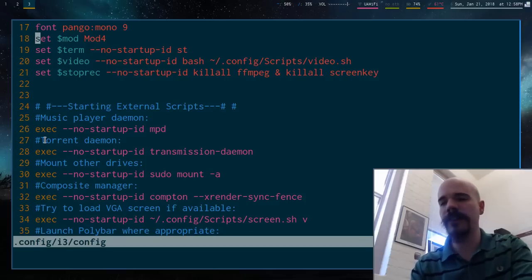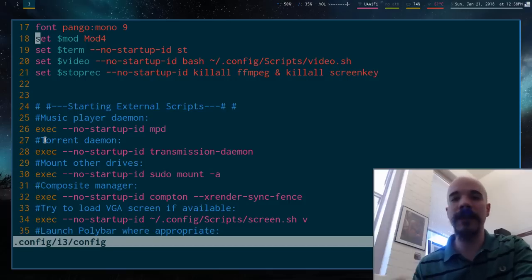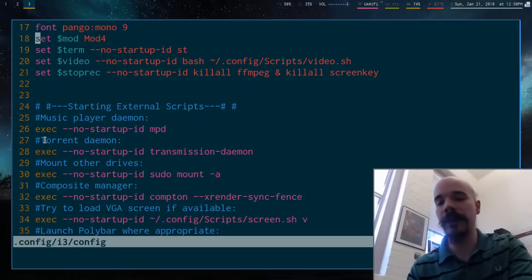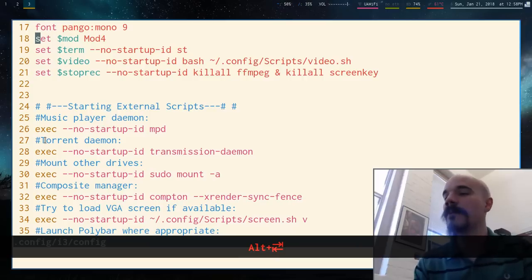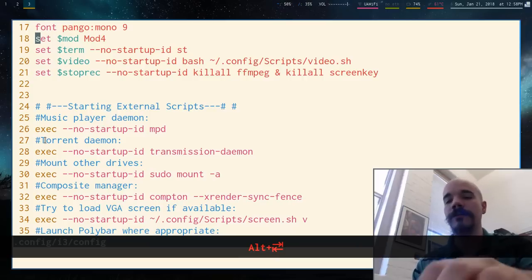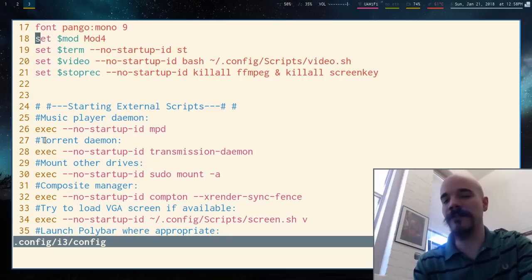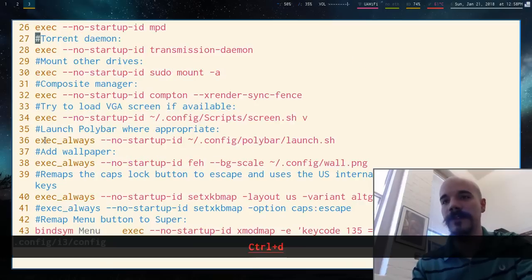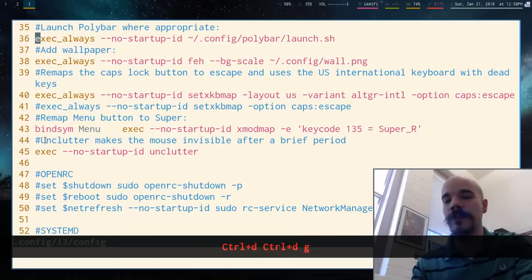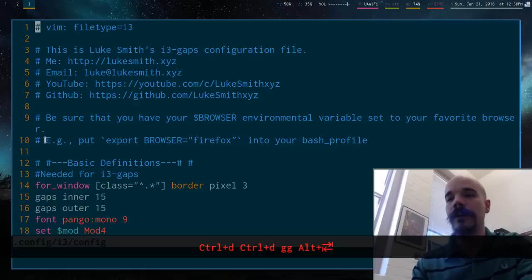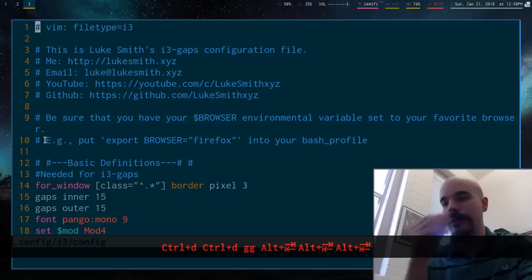I think the original binding is like F6, but I feel that that conflicts with a lot of stuff. So I switched it to this. So yeah, Alt-Tab to toggle that.